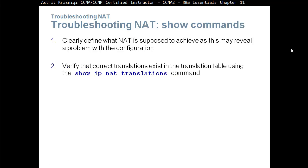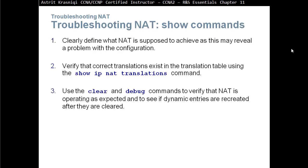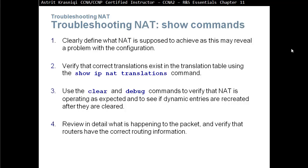Verify the correct translation exists in the translation table using the show IP NAT translation commands. Use the clear and debug commands to verify NAT is operating as expected and to see if the dynamic entries are recreated after they are cleared. Review in detail what is happening to the packet and verify the routers have the correct routing information.